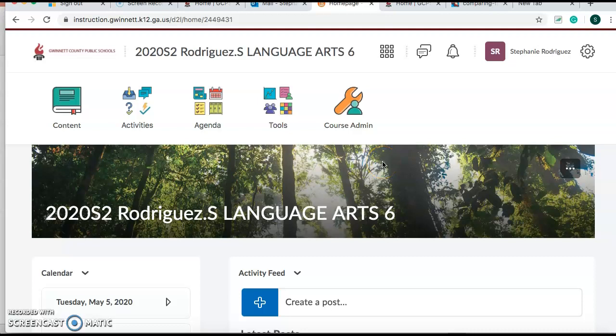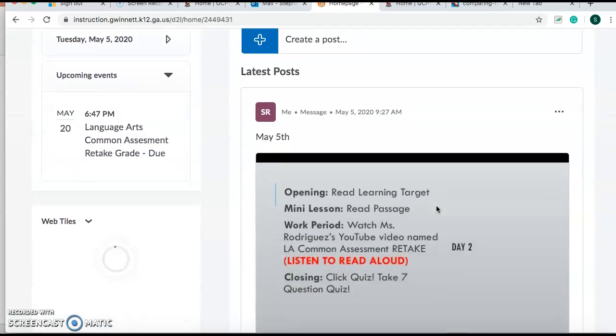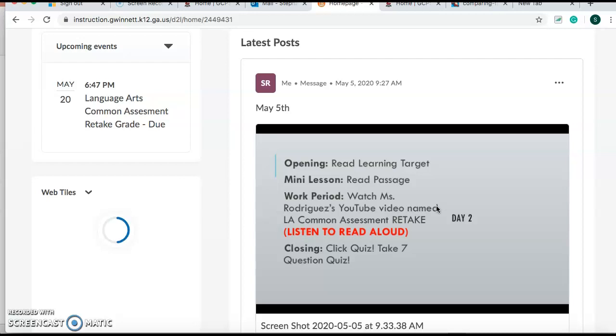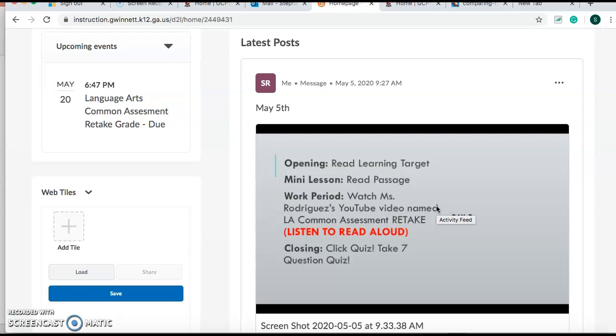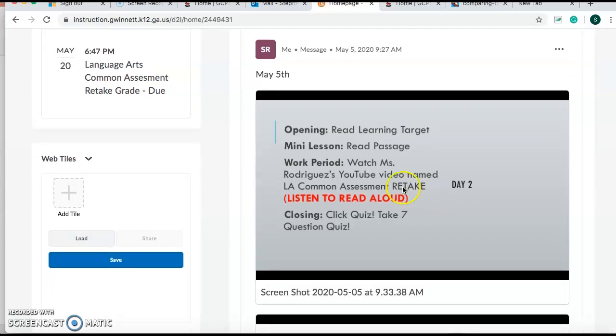Good morning everybody. It is May 5th and we are in Language Arts. So yesterday and the day before Friday, you guys took a common assessment. Well, if you don't think you did that well, today is your chance to retake. So we are doing a redo. We're going to read a different passage and you guys are going to take a seven question quiz and that grade will replace your common assessment grades. So let's do it.